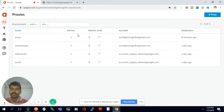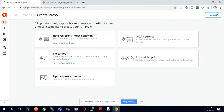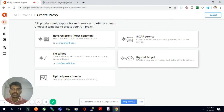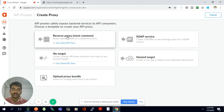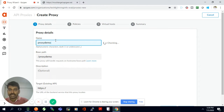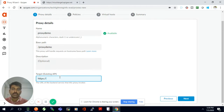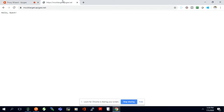We are going to create a new proxy, so I'll click the proxy button. There are many options available — I'll use the reverse proxy option to create a new proxy. For this demo I'll name it 'proxy-demo', and in this proxy demo I'm going to invoke a backend URL.